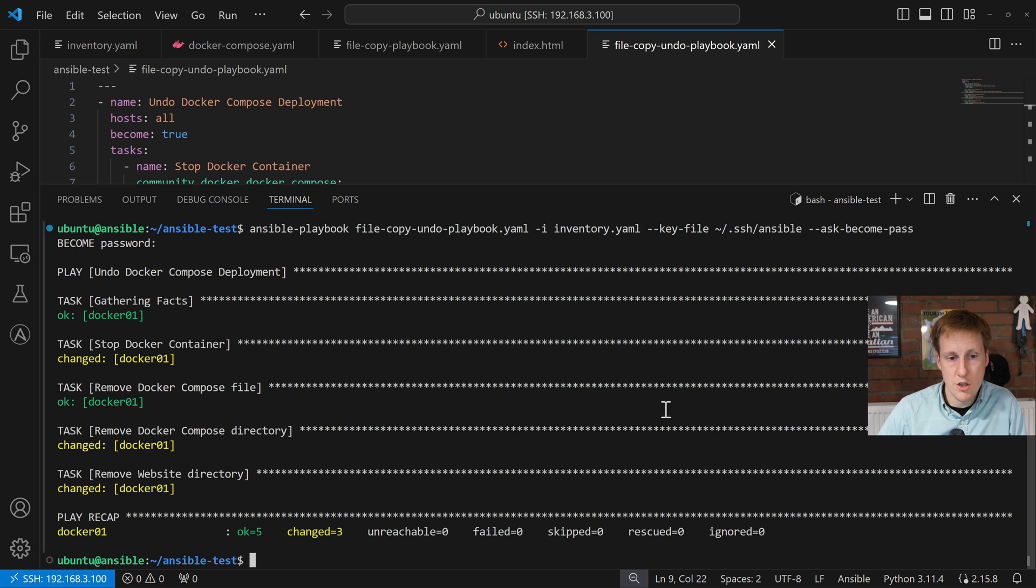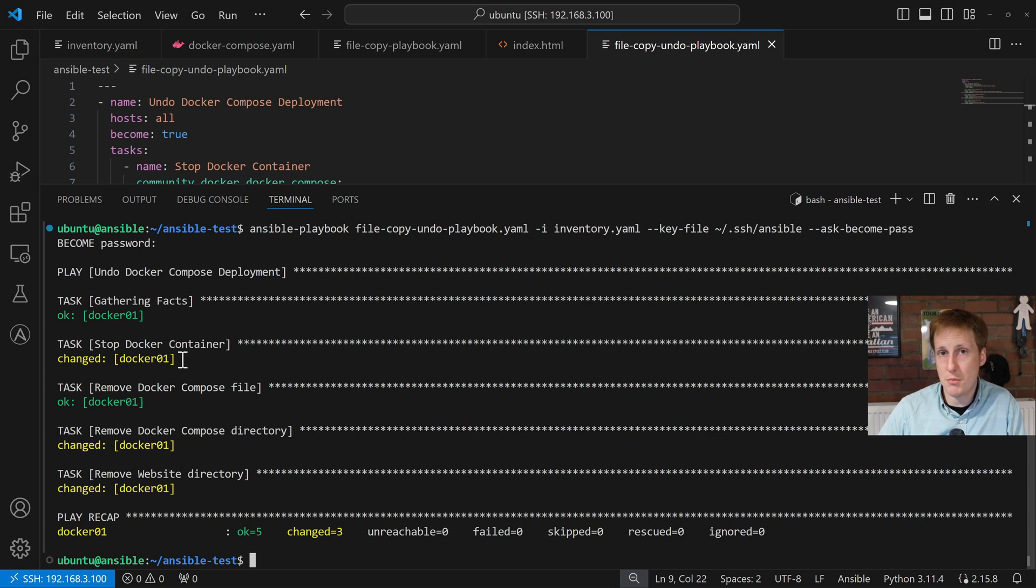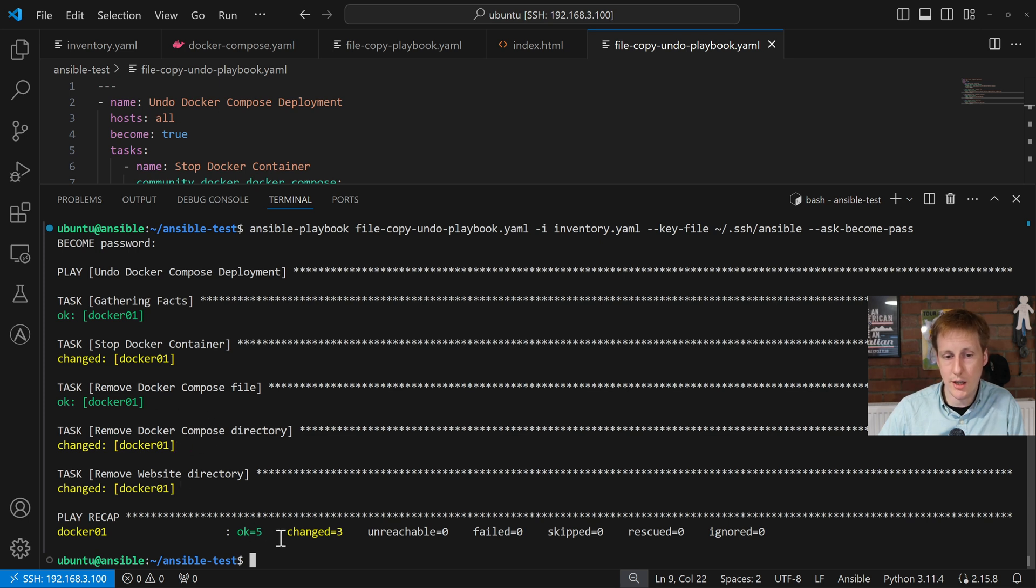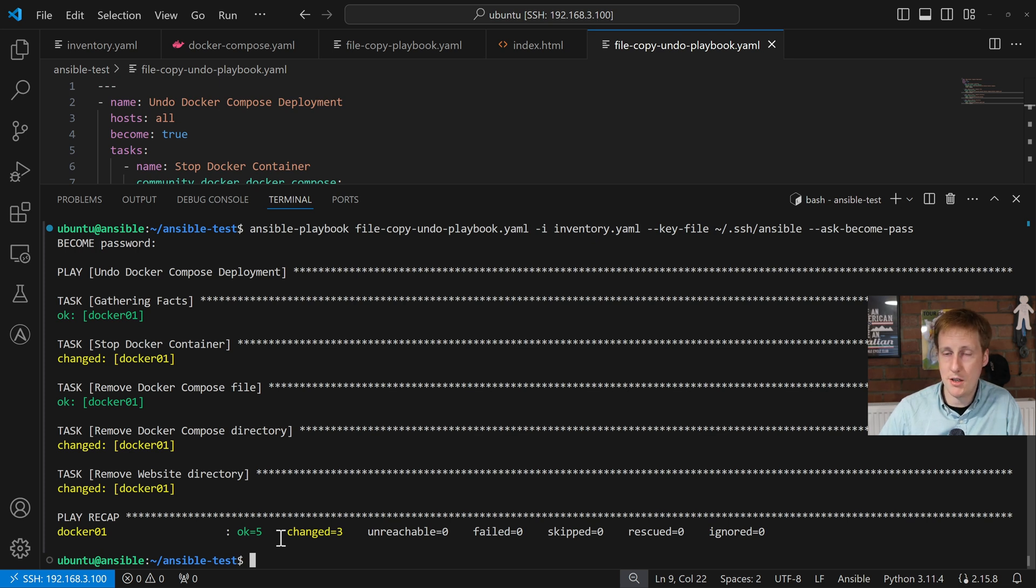So, it went through, and it did a change on stopping the Docker container. That's because it stopped the container, because it found that container, that Jim's Garage NGINX, and it stopped it. It then removed the Docker Compose file. It deleted both of the directories, and then it gave us that playbook. So, let me hop back into the browser now, and let's see what happens when I give it a refresh.